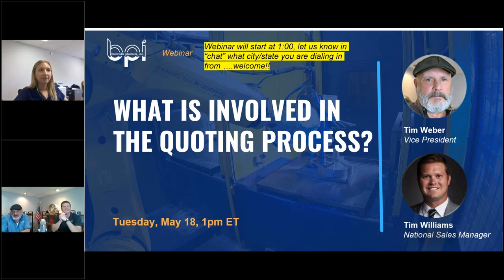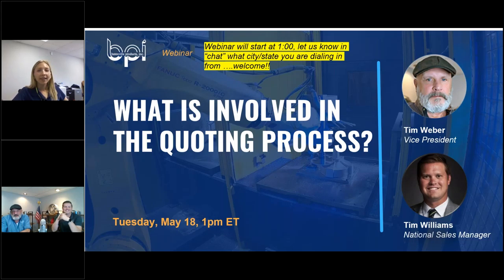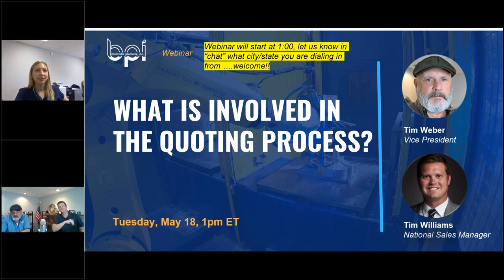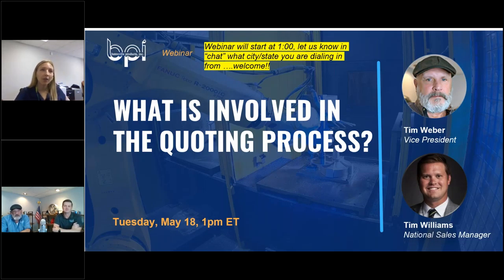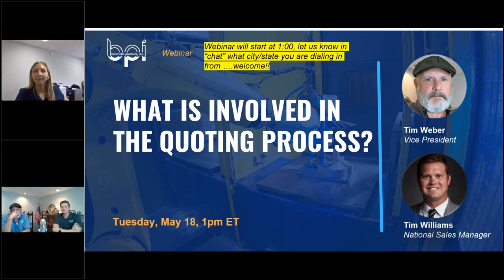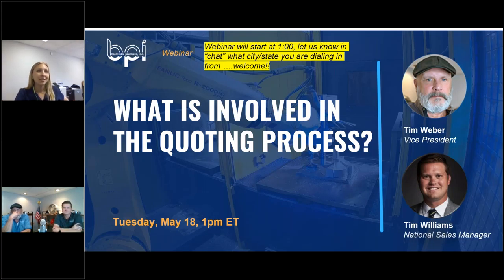Hey guys, thanks for joining us. We'll probably start here in the next five minutes. If you want to drop in the chat where you're calling in from, we'd love to say hi. Today we got Tim and Tim with us, so it'll be a good conversation.